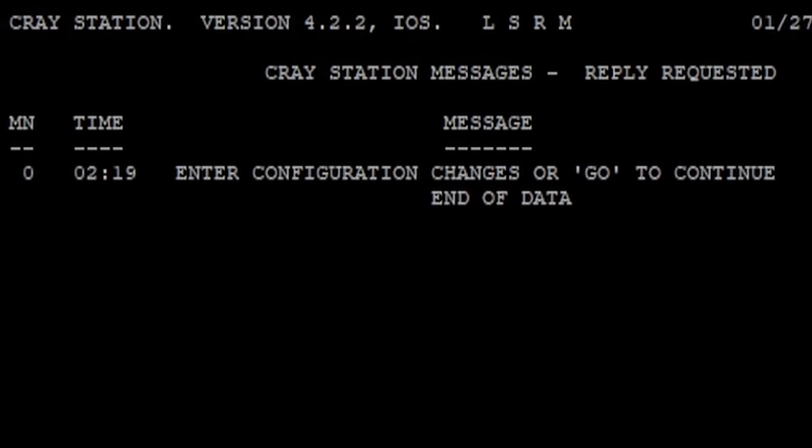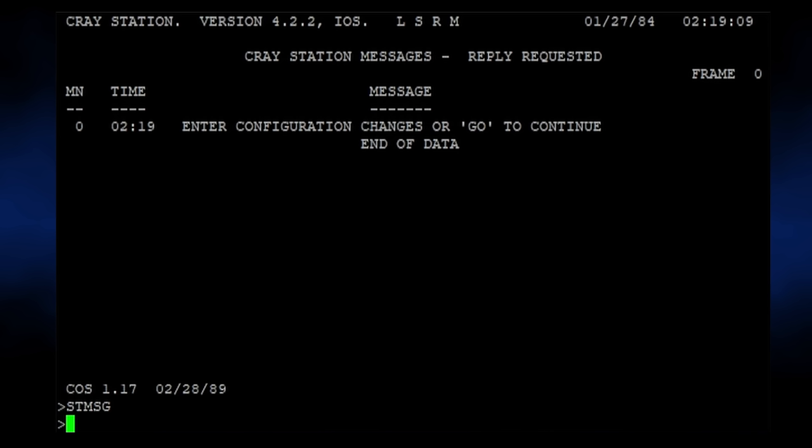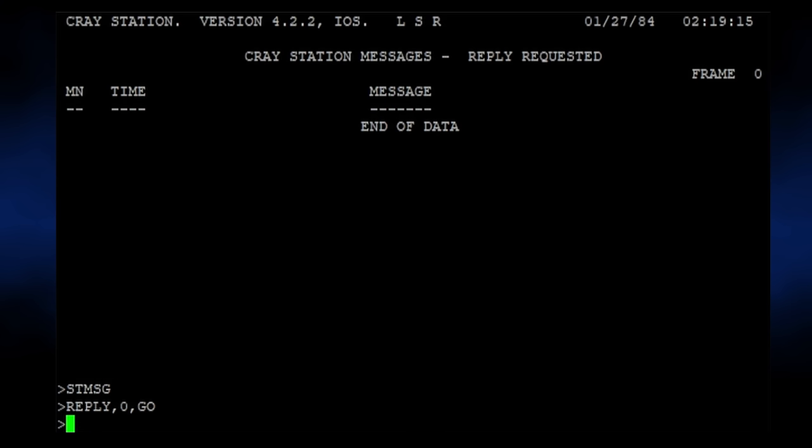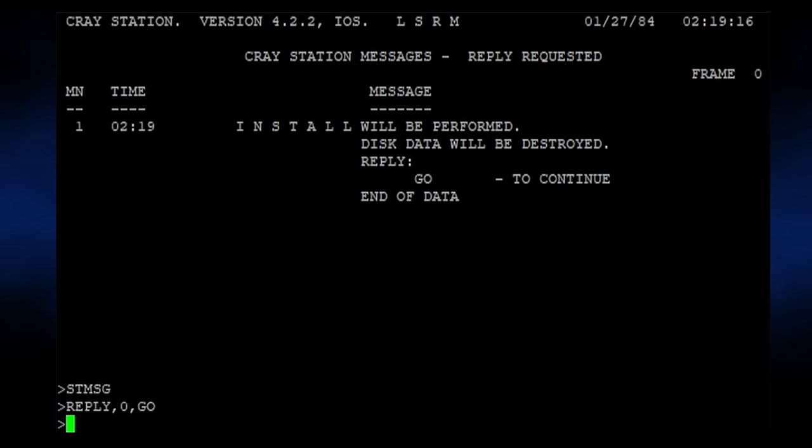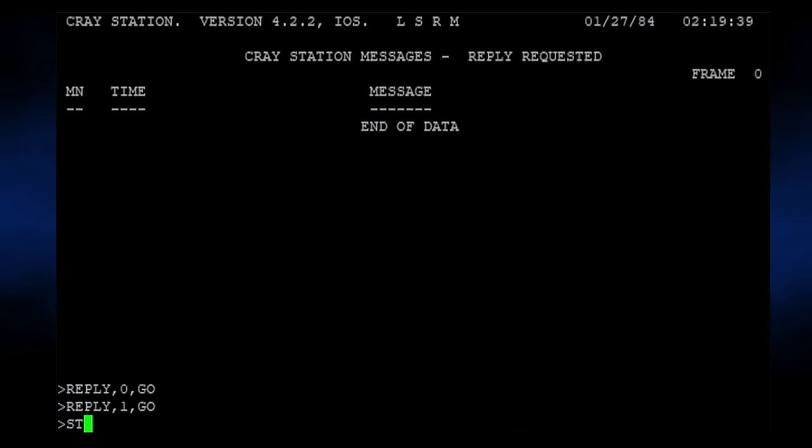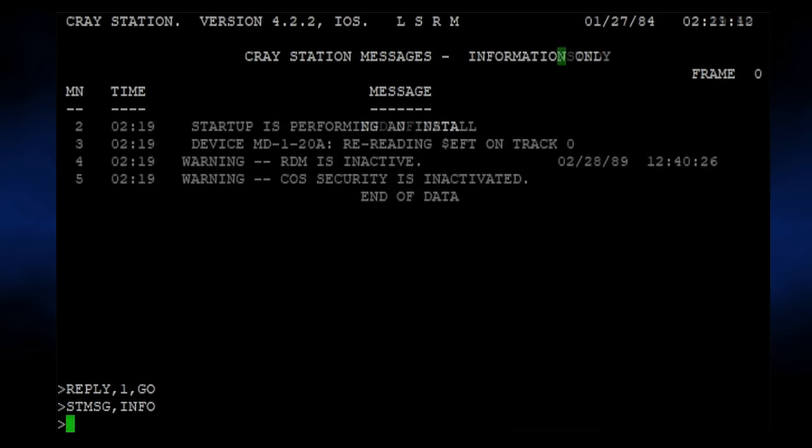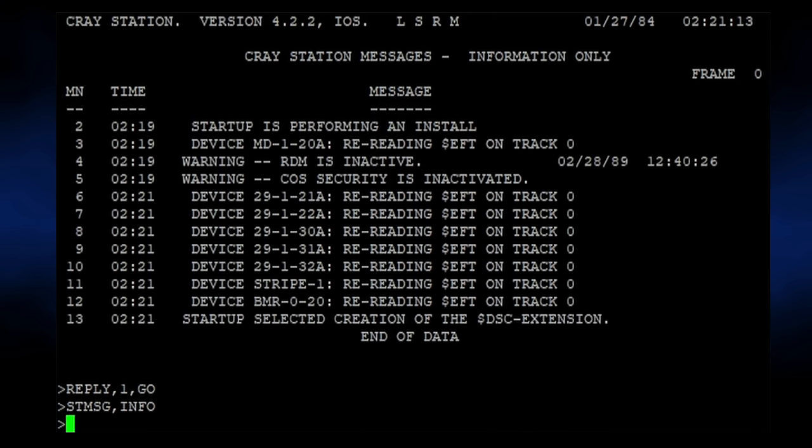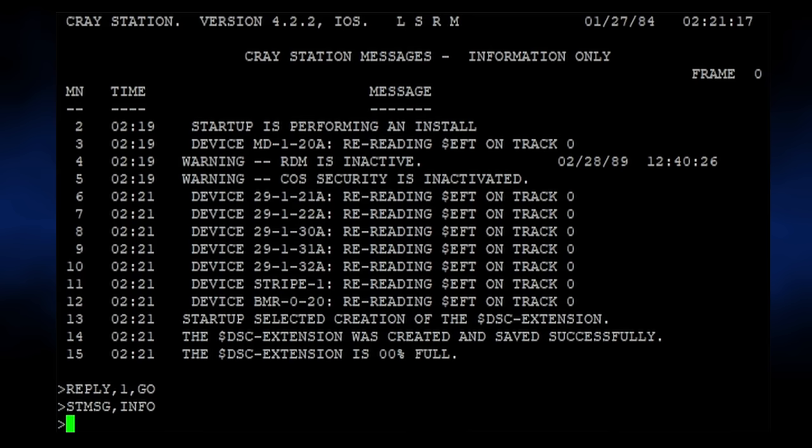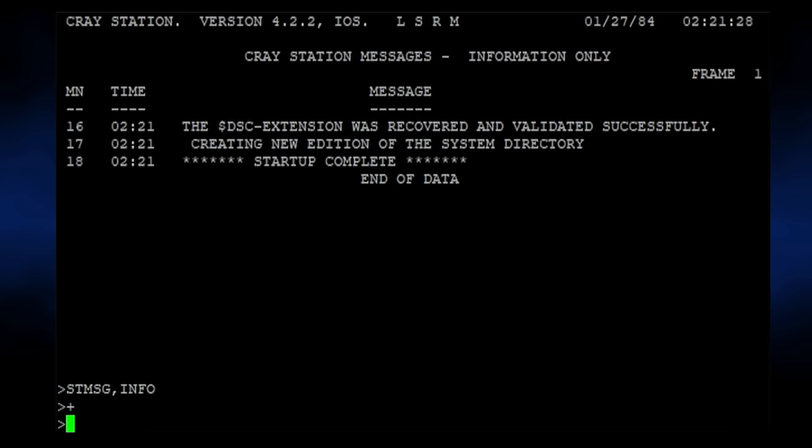One major aspect of this is reviewing and replying to station messages. We can see station messages by typing STMSG. There's one waiting. Enter configuration changes, or go to continue. We don't have any configuration changes to make, so we can use the reply command to send the go message. After a few moments, a new message appears telling us that install will be performed and the disk data will be destroyed. We tell it to go ahead with another reply. From here, we can switch to viewing the station information messages and following the install progress in real time. After several minutes, we're prompted with the words, start complete. Neat. Now what?